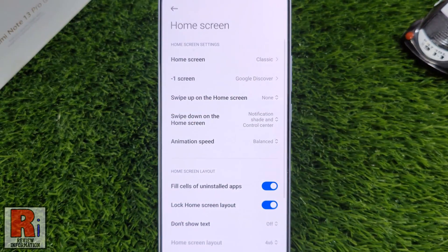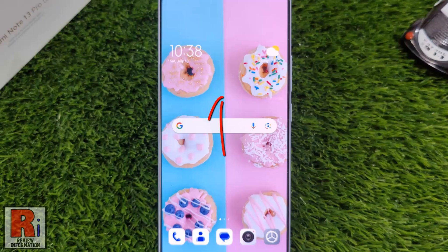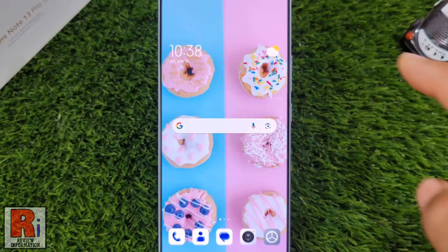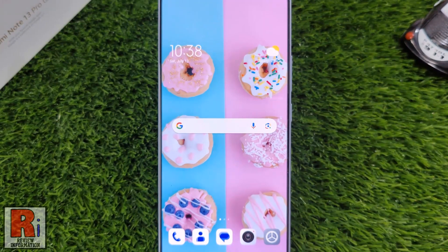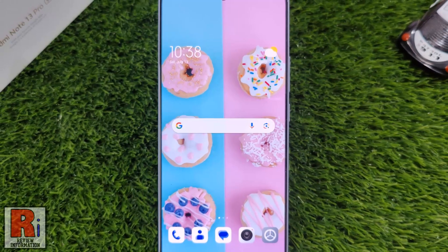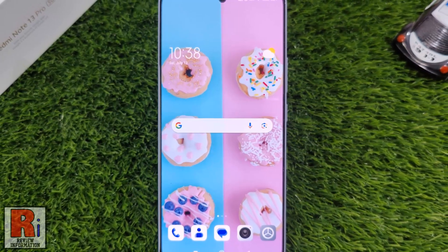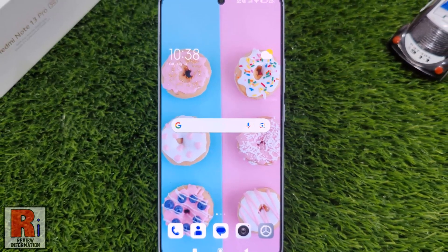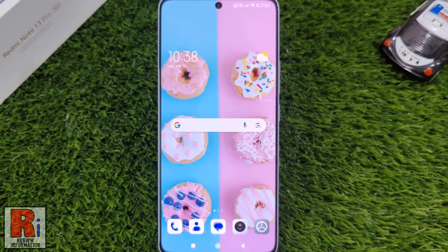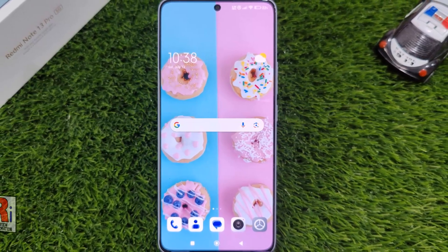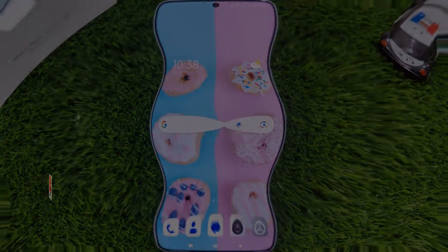Now go to your home screen and swipe up anywhere on the screen. Then you will see that nothing has been opened. So in this way, you can customize the swipe up gesture on the home screen of your Xiaomi Redmi Note 13 Pro.